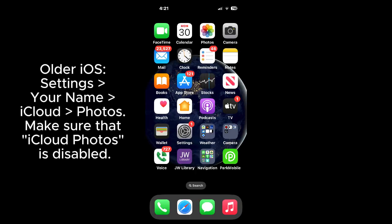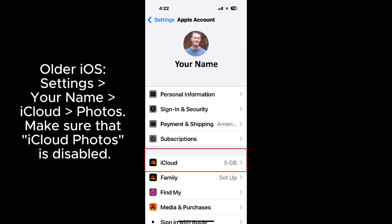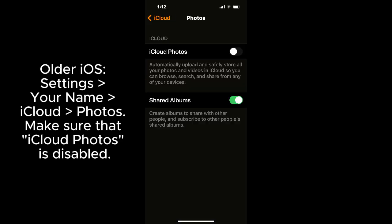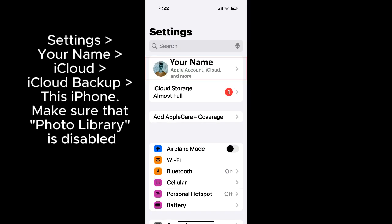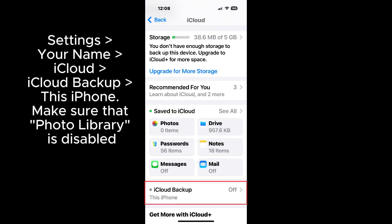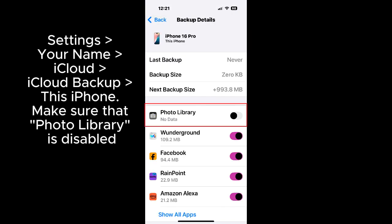For older iOS versions, go to Settings, Your Name, iCloud, iCloud backup, and make sure that Photo Library is disabled.